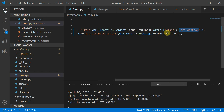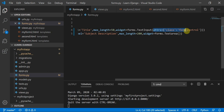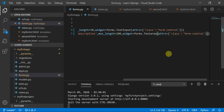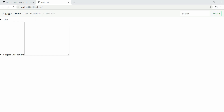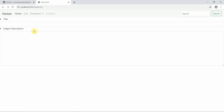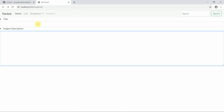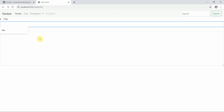For the other textarea, I'll do the same — I'll quickly copy this. Now when I move to my page, I can see that Bootstrap has been added to my form. Here you can see the Bootstrap class has been applied.